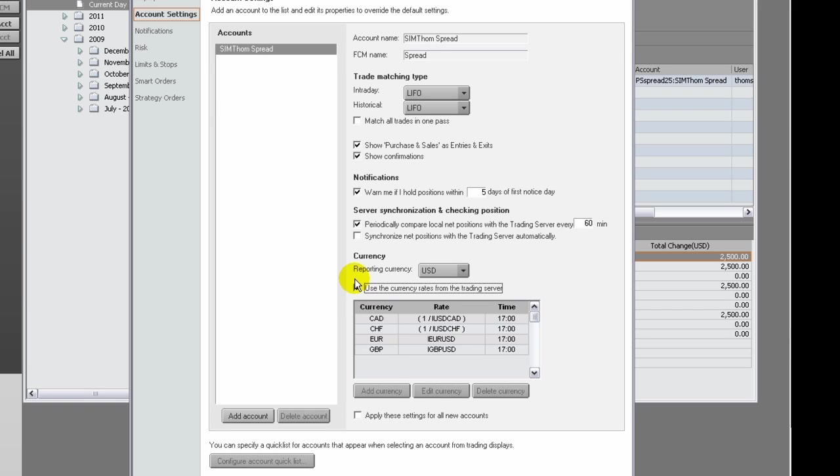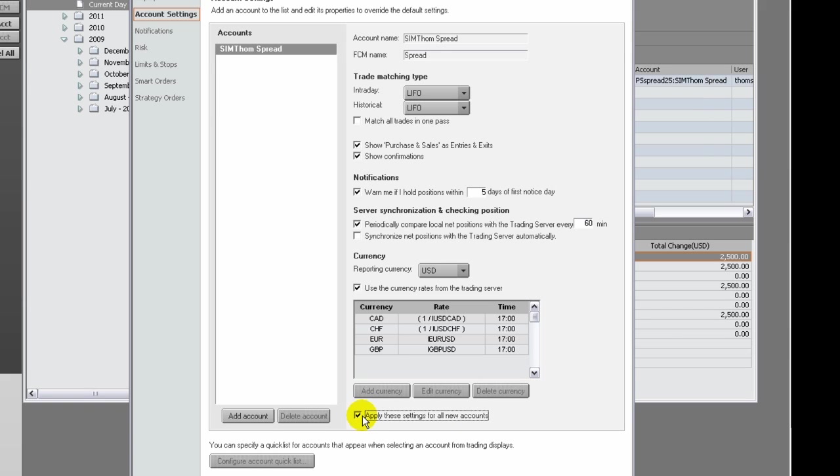To save time setting the same preferences for each individual account, click this checkbox to apply your settings to all new accounts. Click Quick List of Accounts button to create a quick list of accounts that is displayed on your trading interfaces.